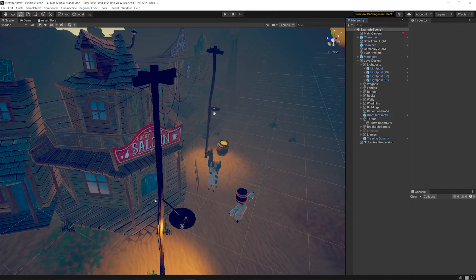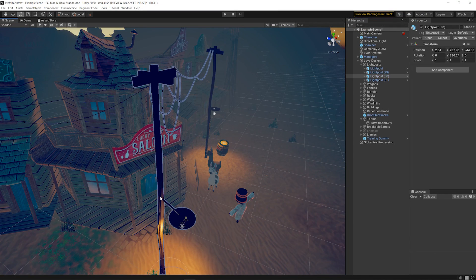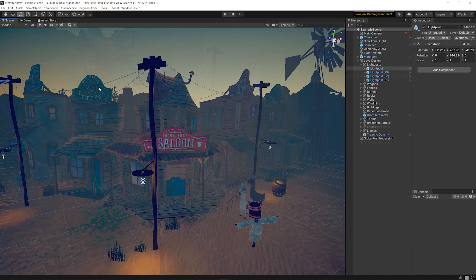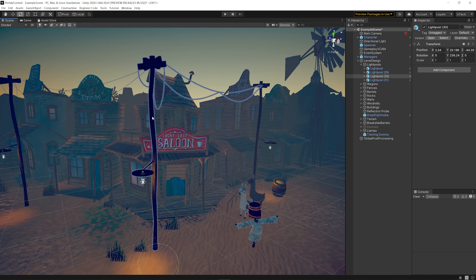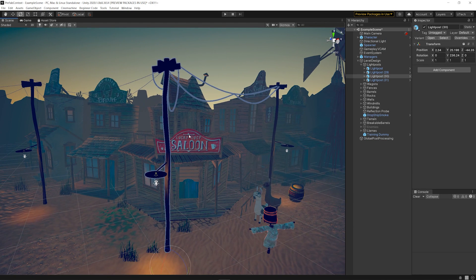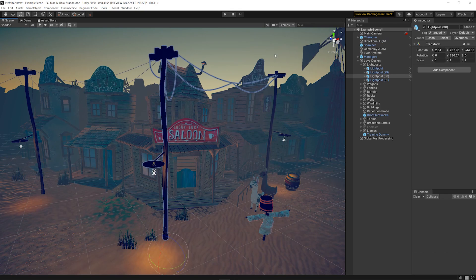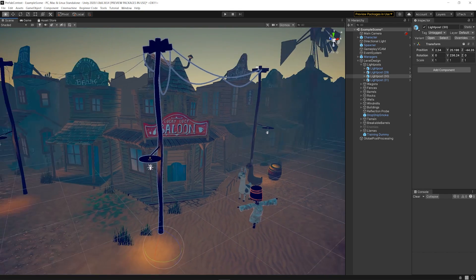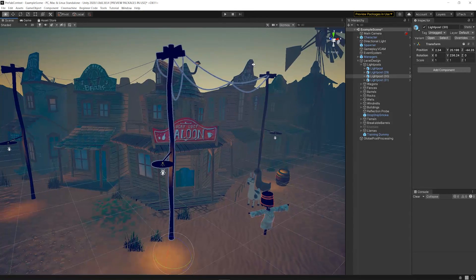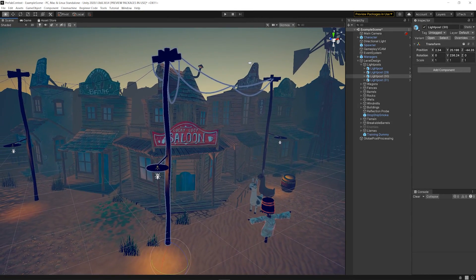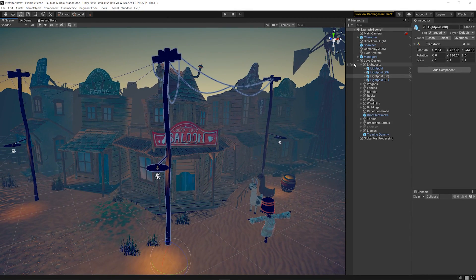Prefab Instances can have other overwritten properties besides Root Position and Rotation. In the case of this Streetlight Prefab, the wires are in a different position and rotation on the instance than in the Asset.